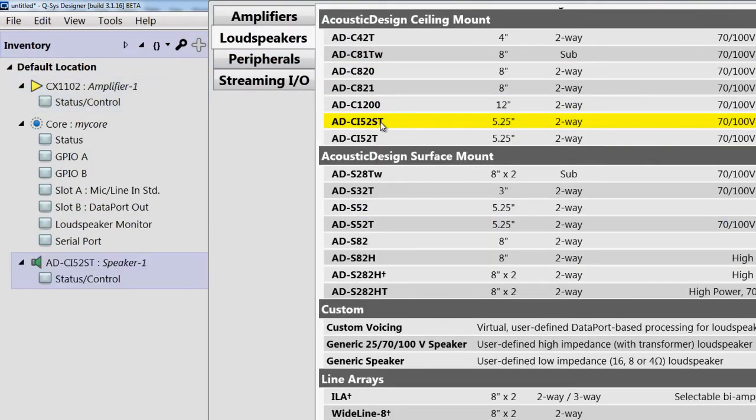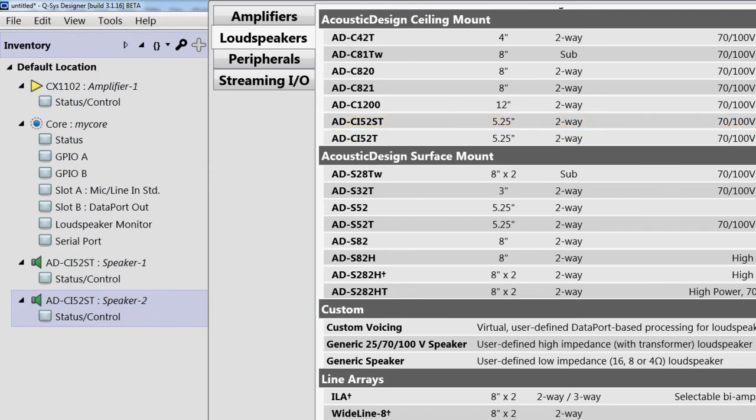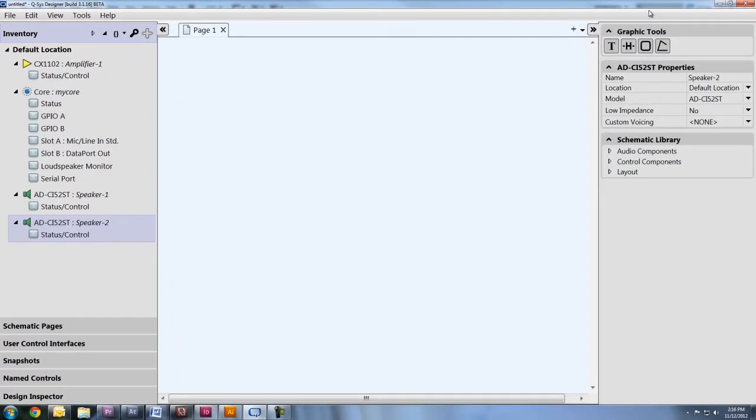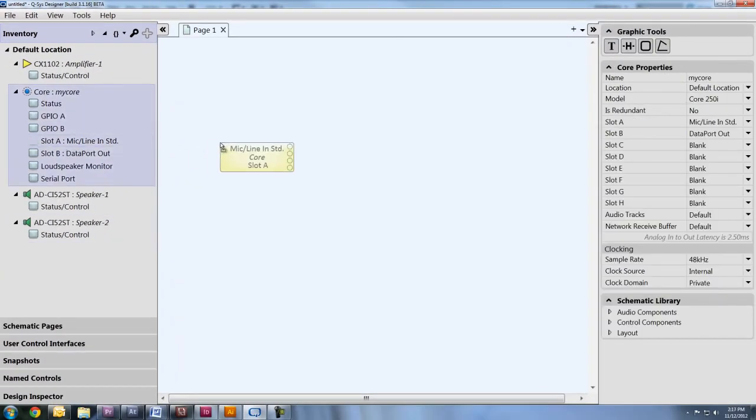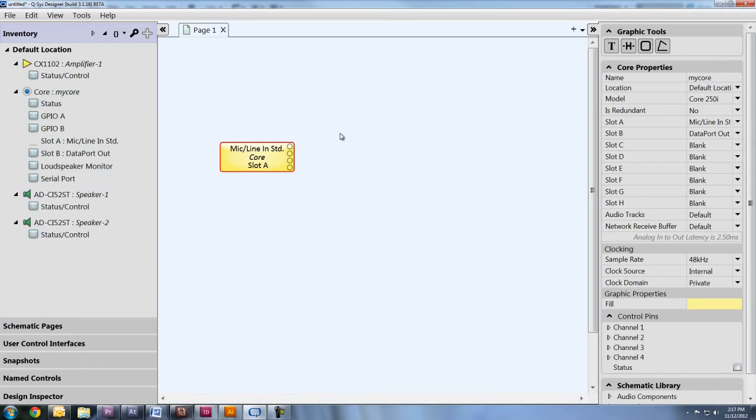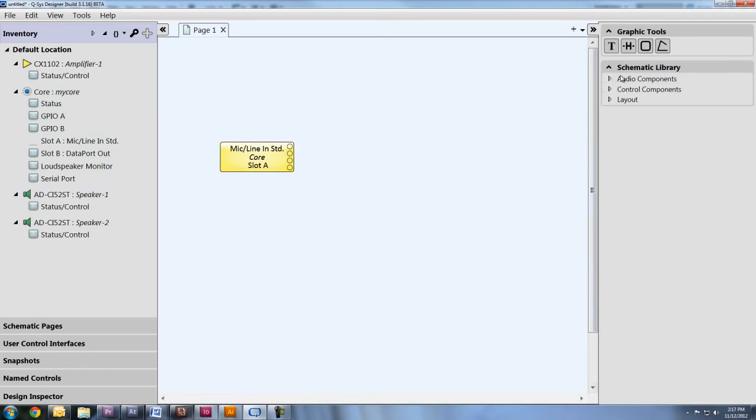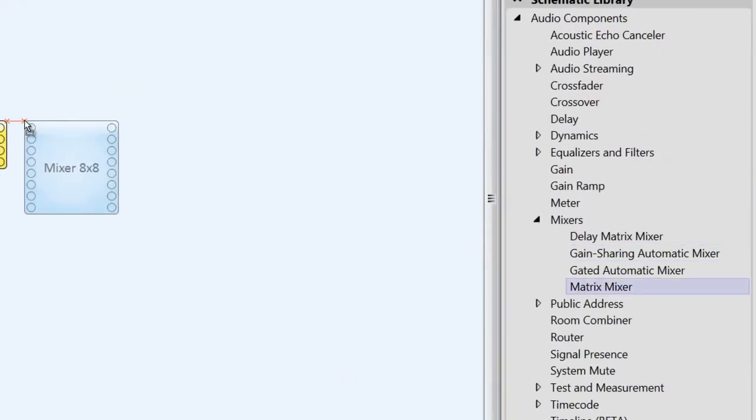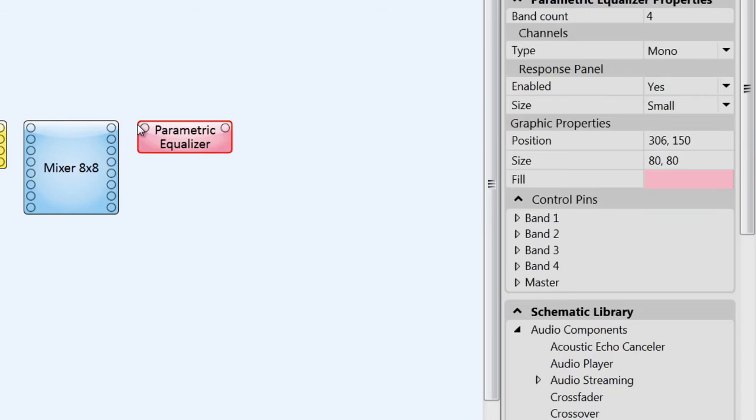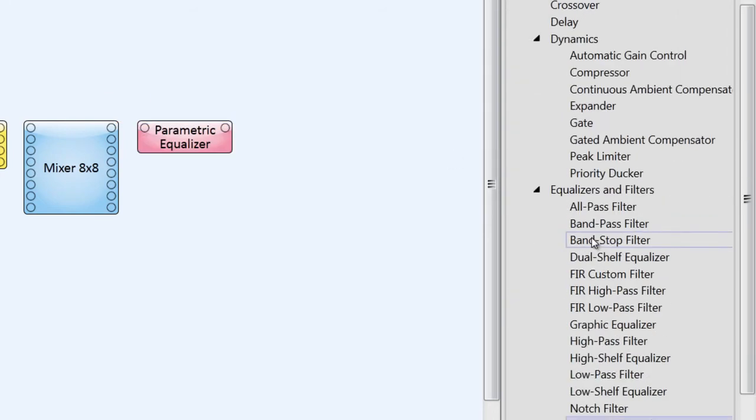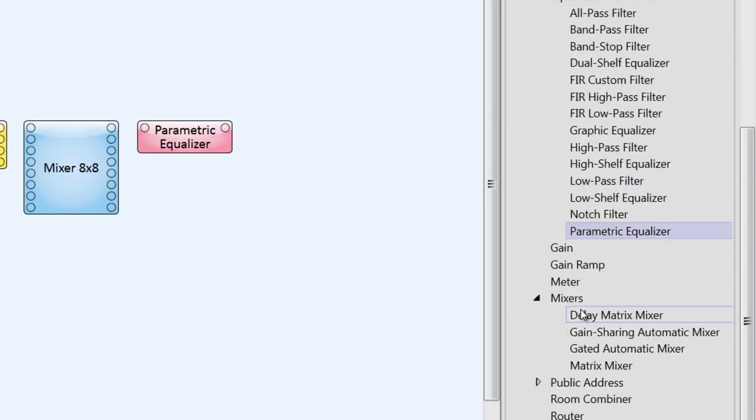Next, you need to drag these components into your schematic. Let's start with our mic line input. Next, let's throw in a mixer, parametric equalizer, and maybe some delay into our design.